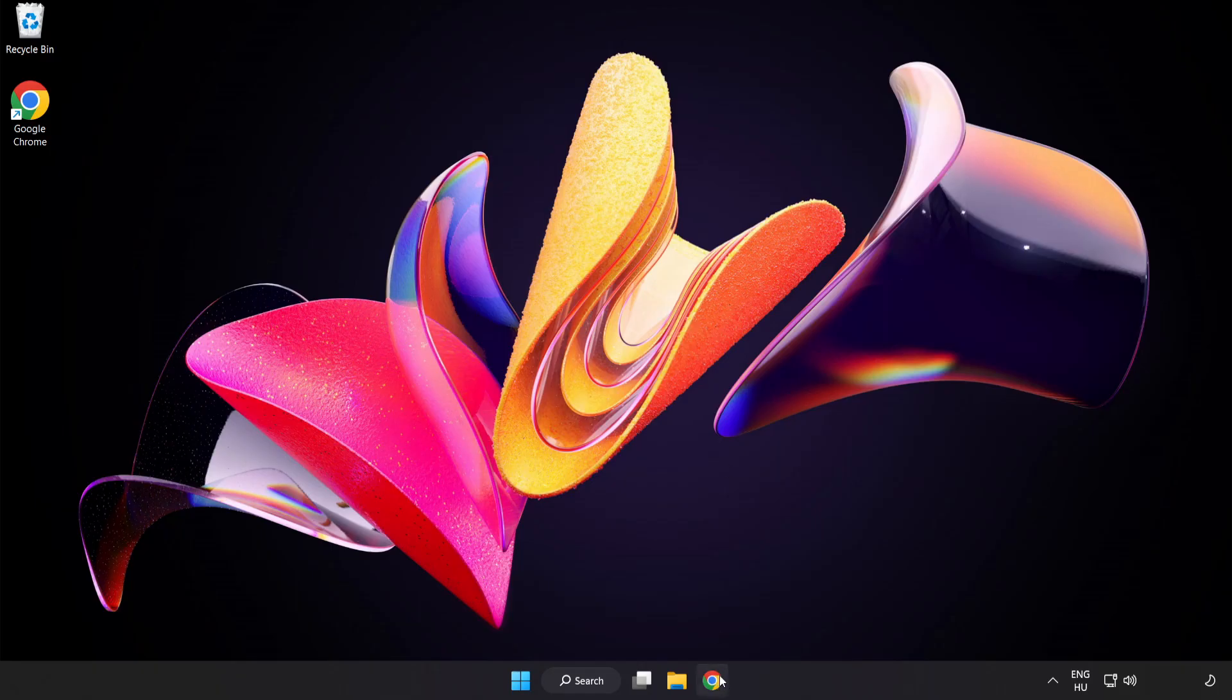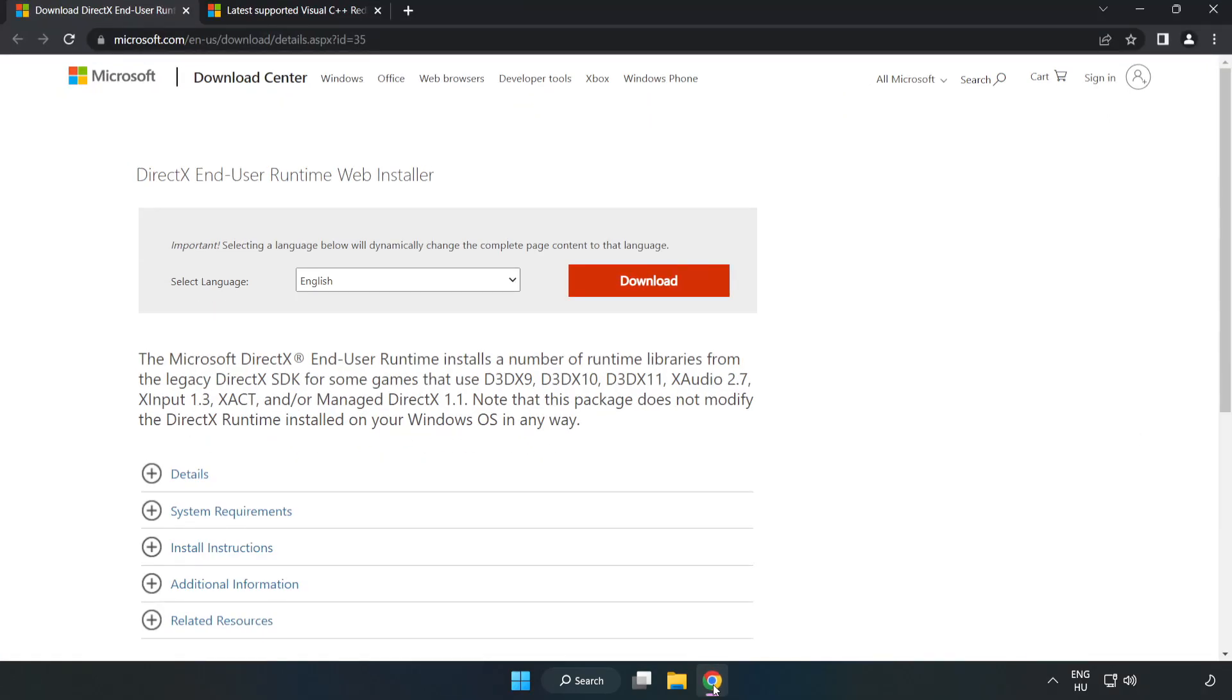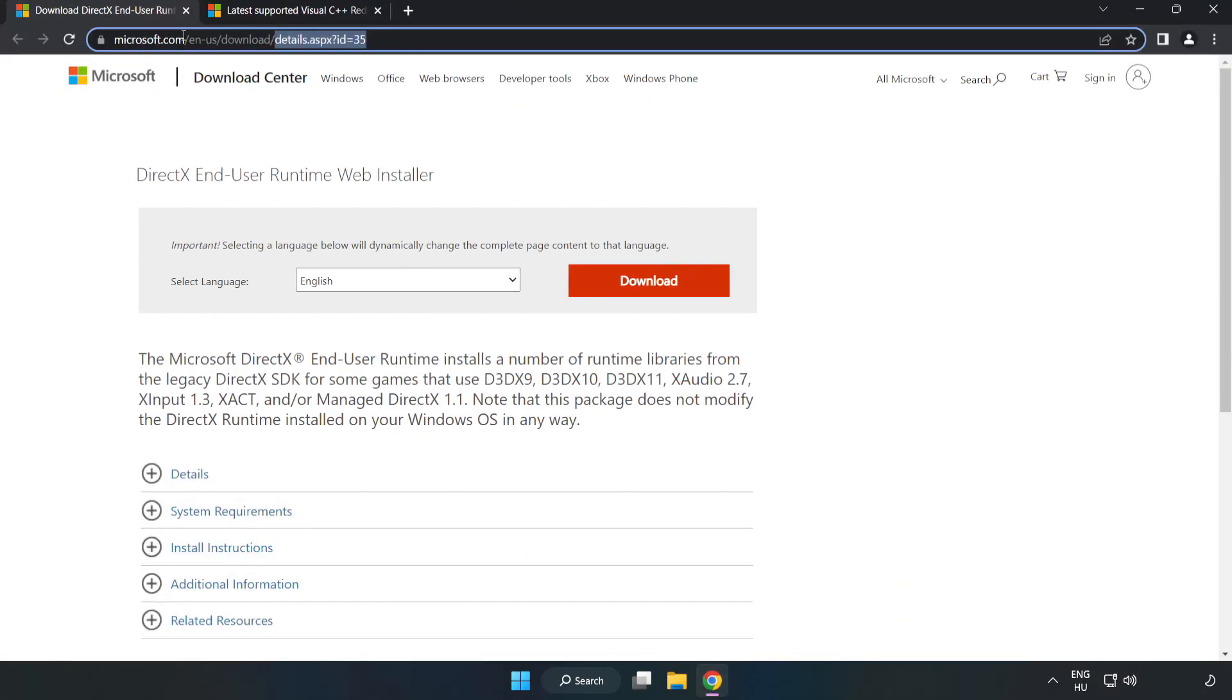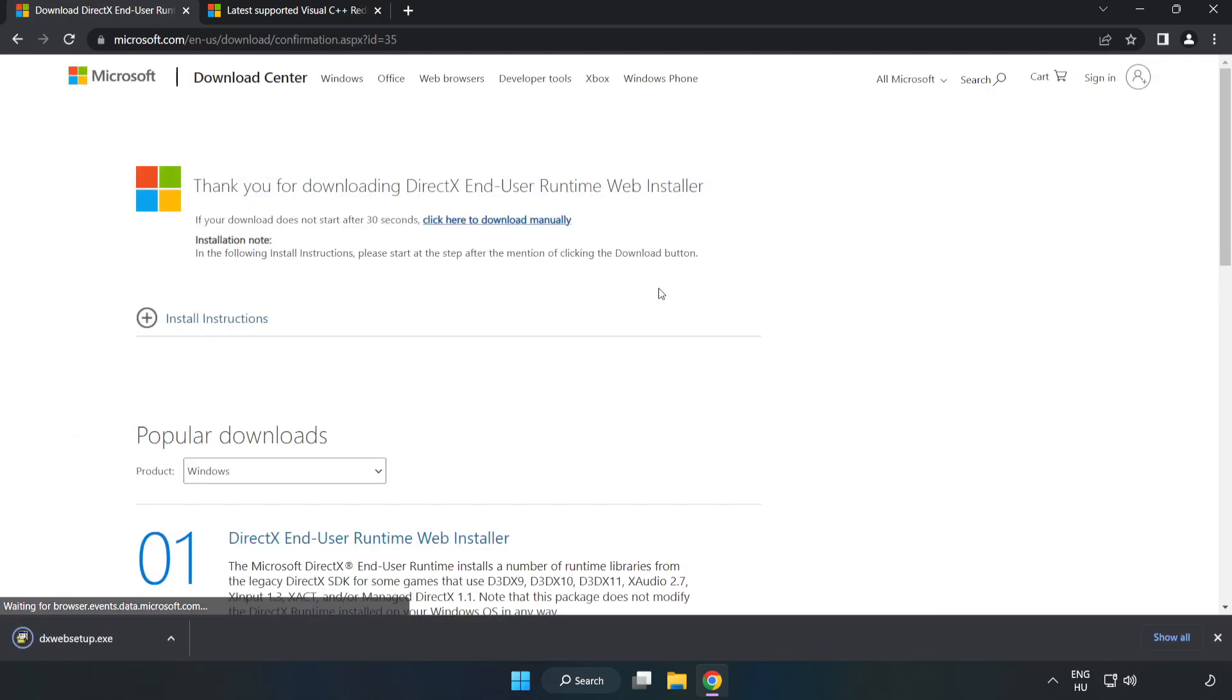Open Internet Browser. Go to the website, link in the description. Click Download.